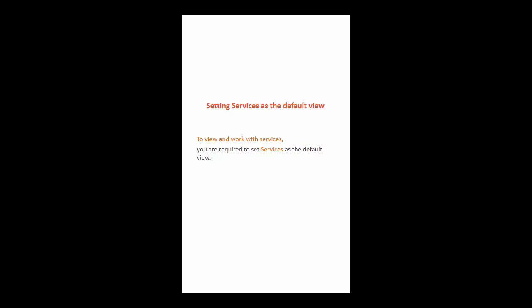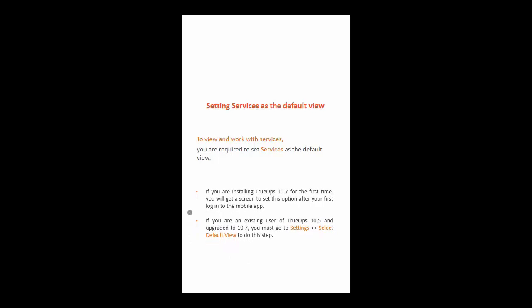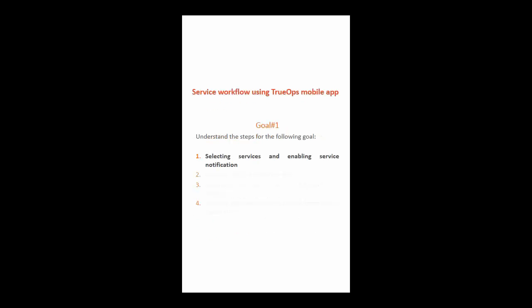Before proceeding to learn your goals, you must first set services as the default view. If you are a first-time user of TrueOps and installed version 10.7, you can set this option when you first log into the app. If you are an existing user upgrading from version 10.5 to 10.7, go to the settings menu and select default view to set this option. Now let us proceed to goal number one: selecting services for notifications and enabling notifications.